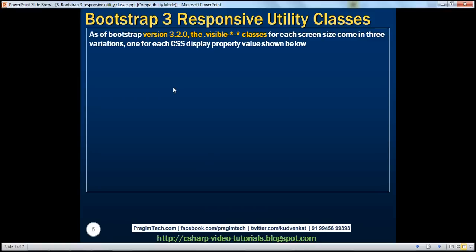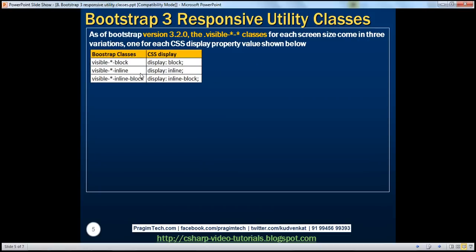As of Bootstrap version 3.2.0, the visible classes for each screen size come in three variations — one for each CSS display property: block, inline, or inline-block. So for 'visible-lg' there are three variations: 'visible-lg-block', 'visible-lg-inline', and 'visible-lg-inline-block'. Similarly for medium: 'visible-md-block', 'visible-md-inline', and 'visible-md-inline-block' — one class for each display property value.